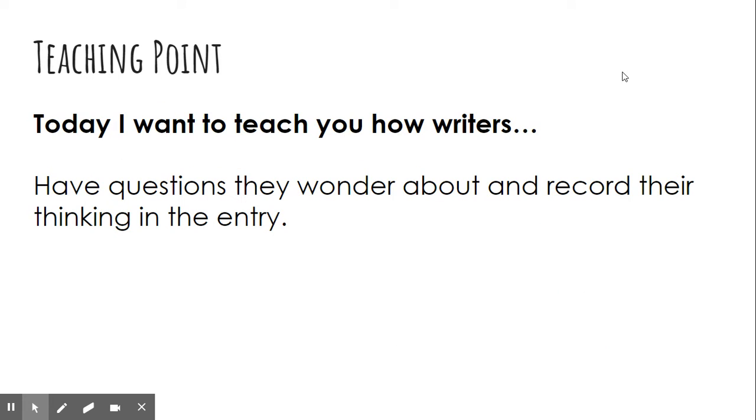Well, today, I want to teach you how writers have questions they wonder about and record their thinking in an entry in their writer's notebook or on their writer's piece of paper.